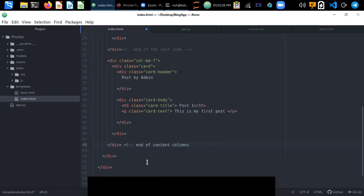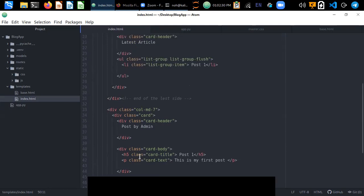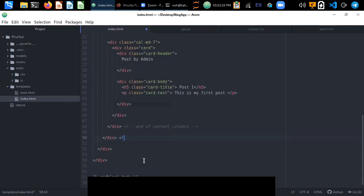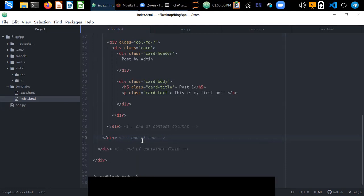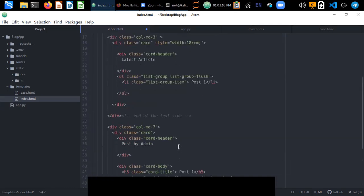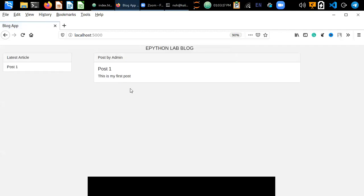This is the end of the right-side column and the end of the container-fluid. After closing the row, let's save and refresh our web browser to see the layout. In the left side the latest articles are displayed, and the right side shows the post content.